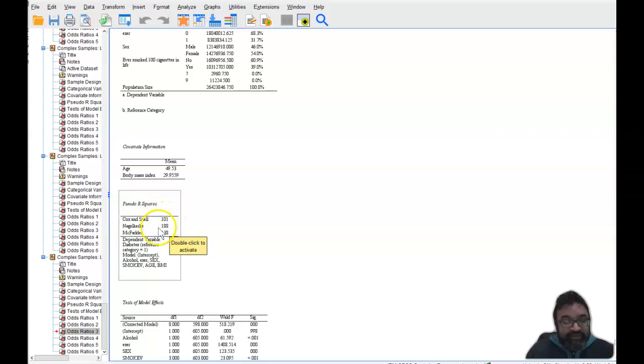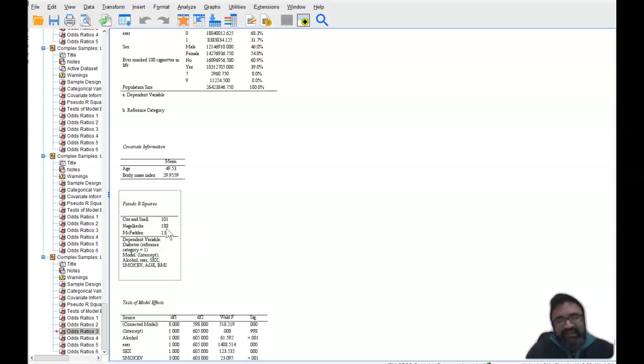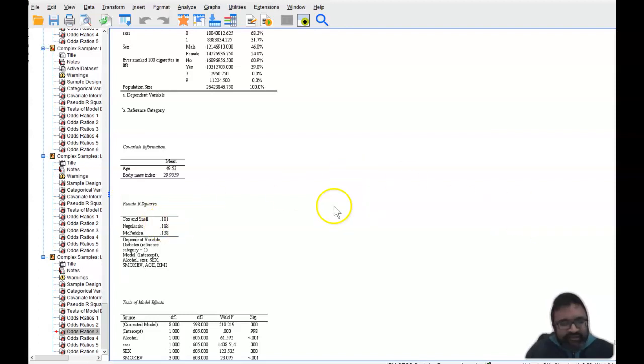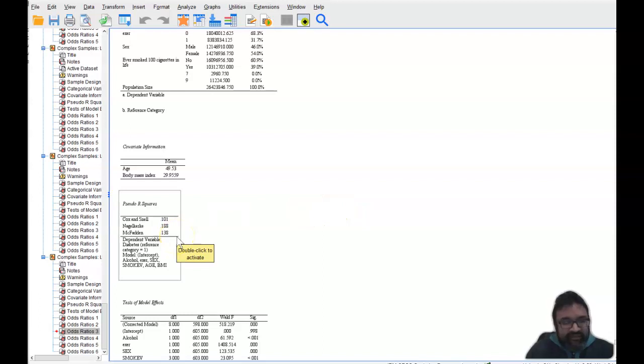Now this says that the independent variables explain 18.8% of the relationship with the dependent variable. Now that's not too high. However, not a bad r squared either. So this is how this works.